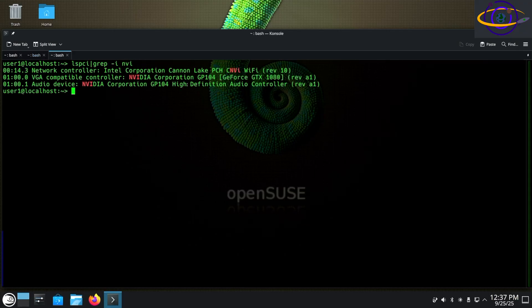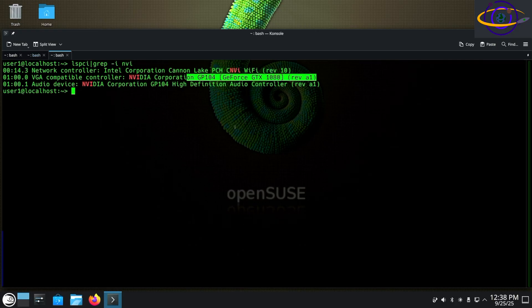So we're going to start out here, lspci, grep for NVI, you can see our GeForce GTX 1080 right there.